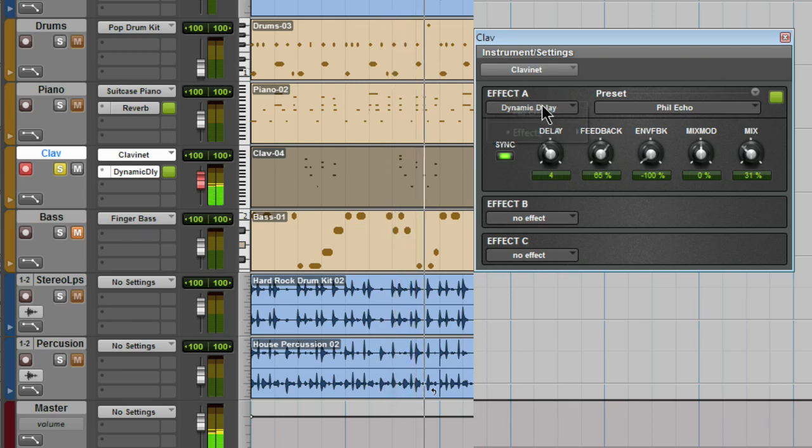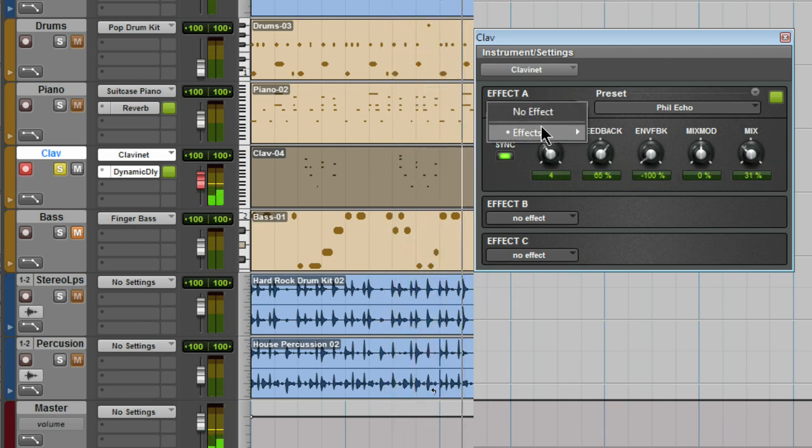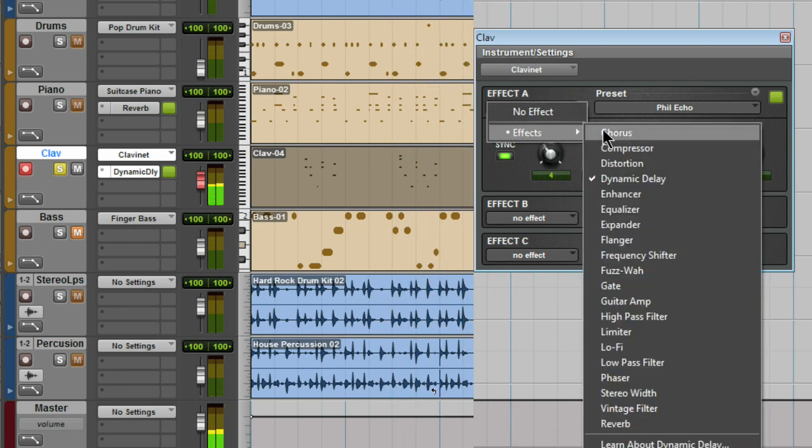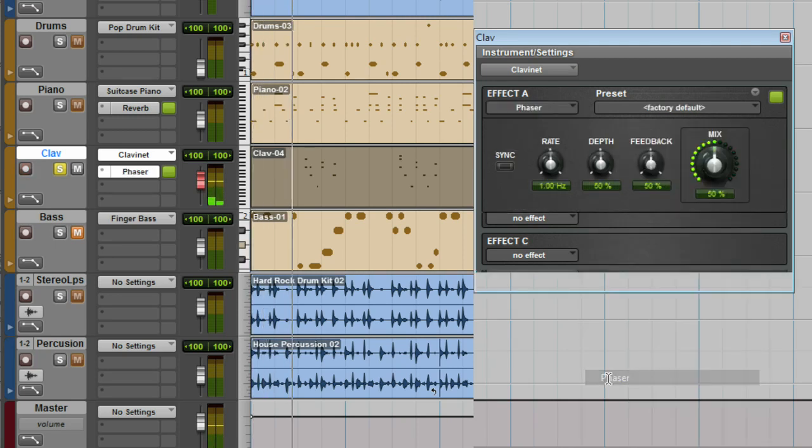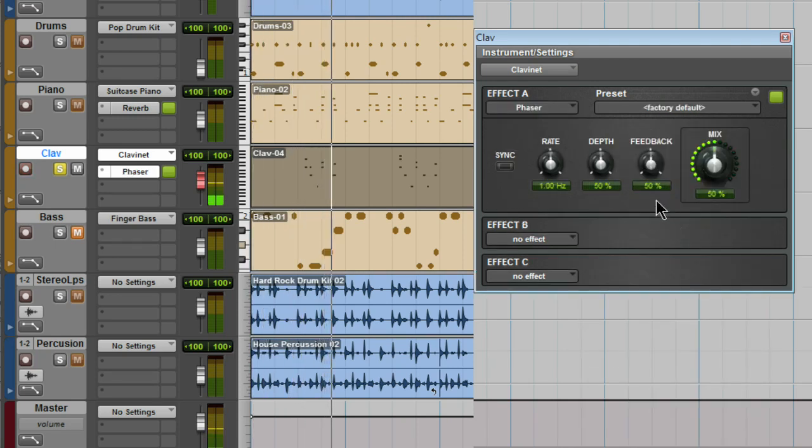There are plenty of effects to choose from, including modulation effects like a good phaser. Incredible on a clavinet.